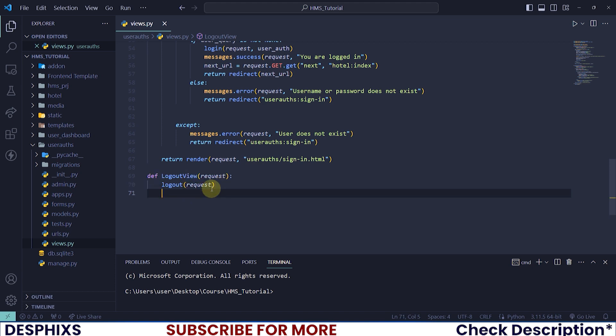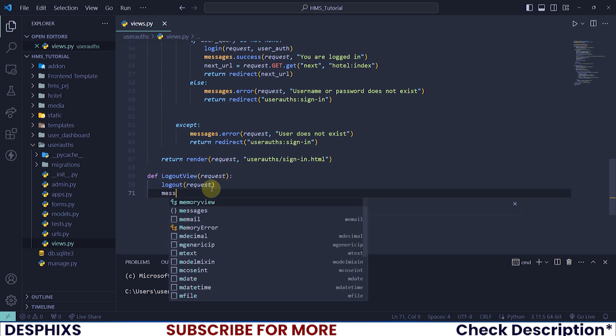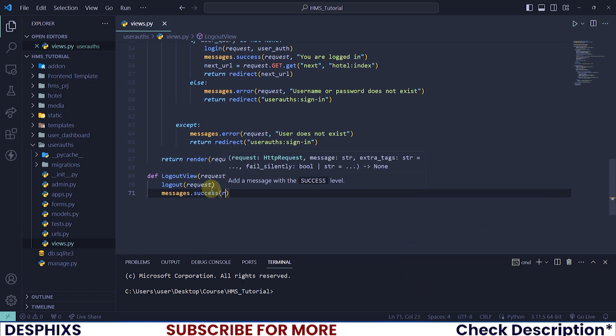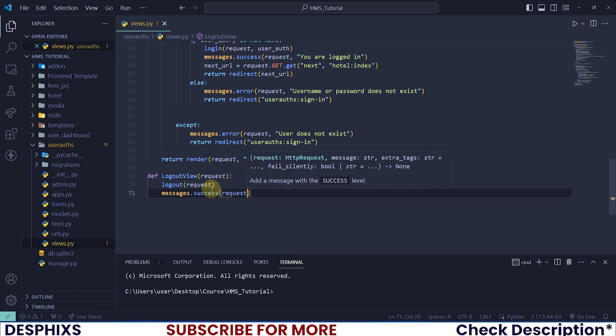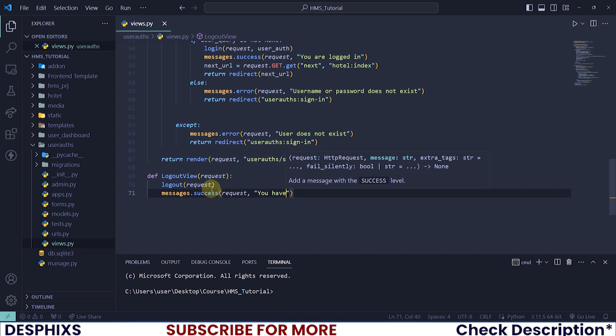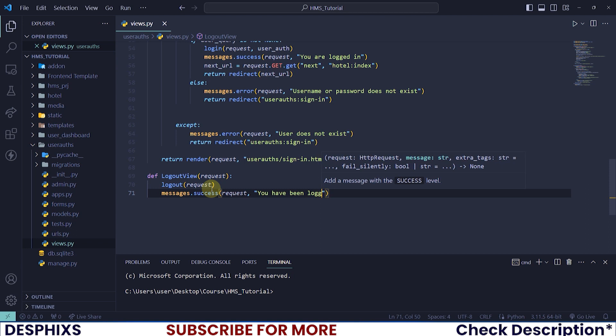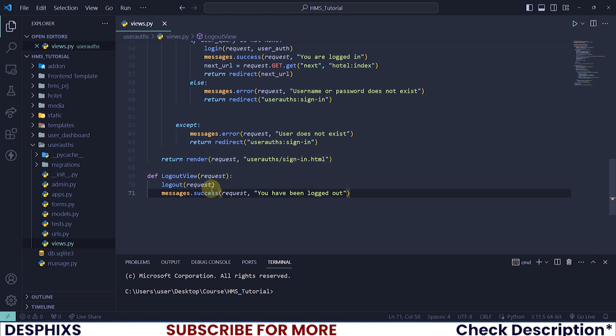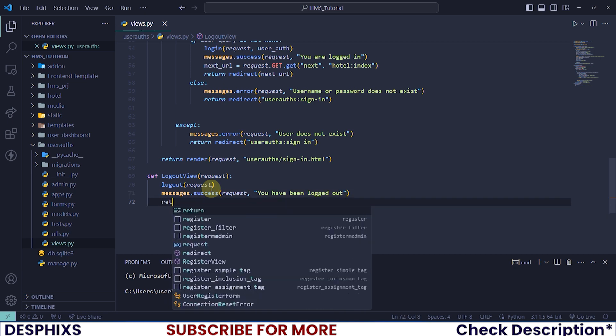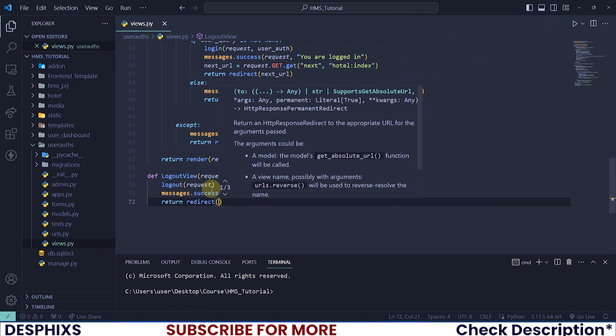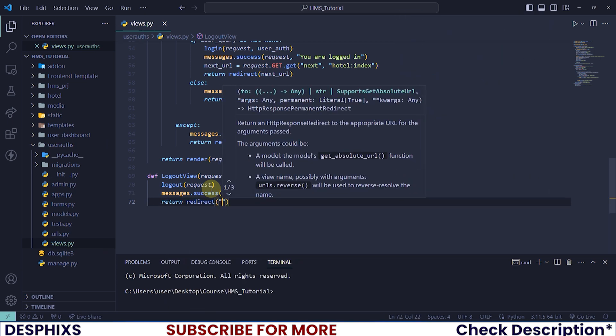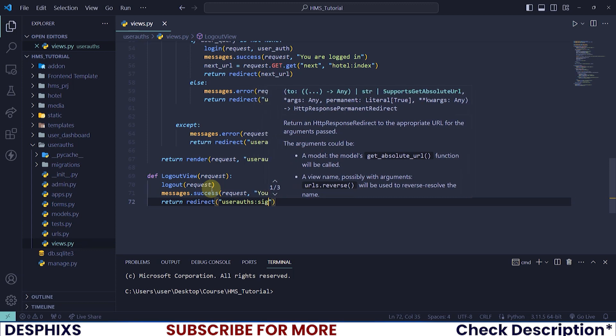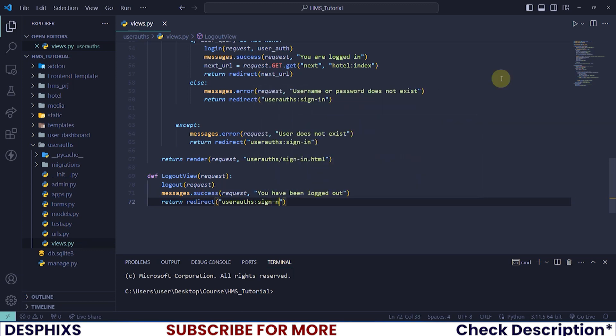After it has done that, we also want to return a message.success, passing in requests, then say something like 'You have been logged out'. After that we'll return redirect back to user_arts sign in.